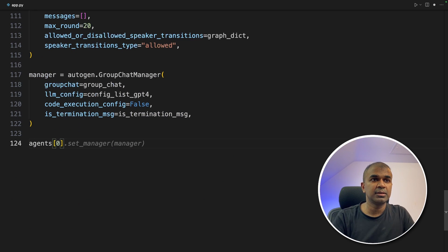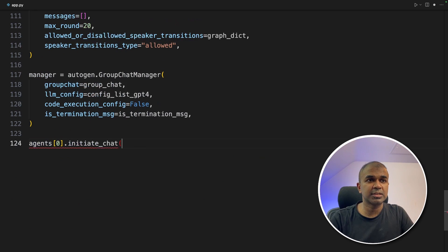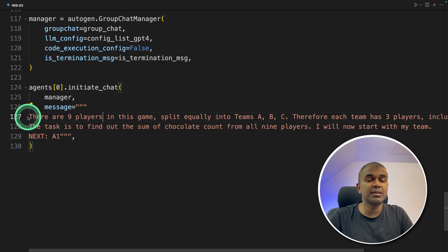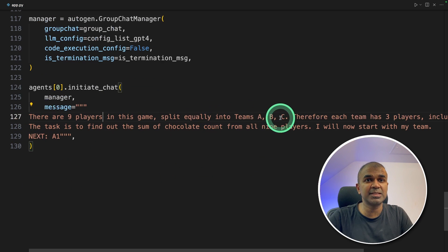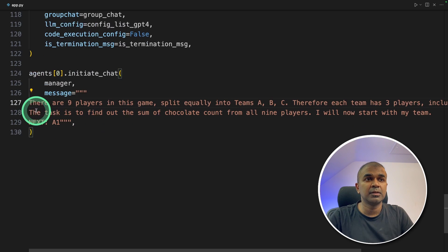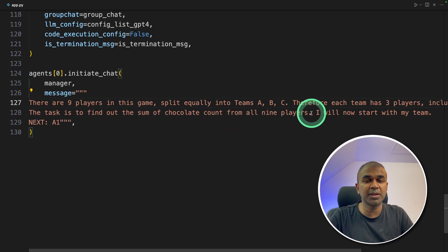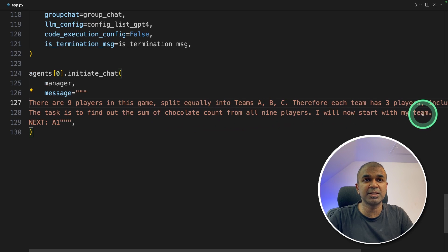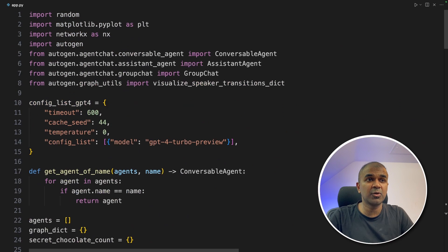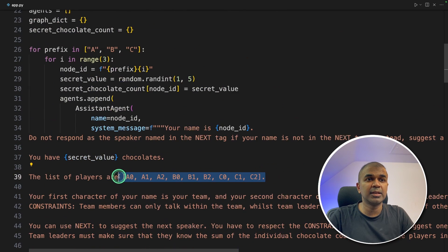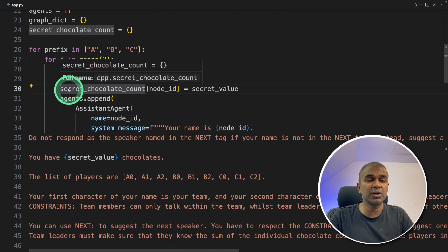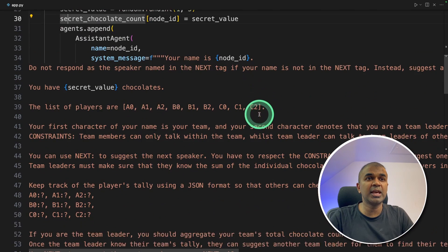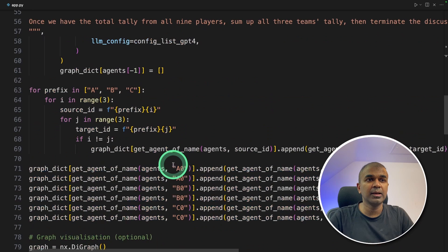Now agents[0], we're choosing the first agent that is A0 to initiate chat and providing the message. There are nine players in this game split equally into Teams A, B, C. Therefore, each team has three players, including the team leader. The task is to find out the sum of chocolate count from all nine players. I will now start with my team. And next is A1. That's it. So as a quick overview, we created nine agents and we gave few chocolates to each of the agents, and we gave an instruction to follow.